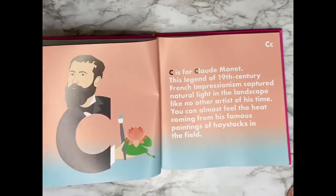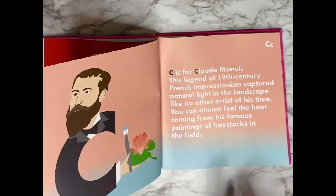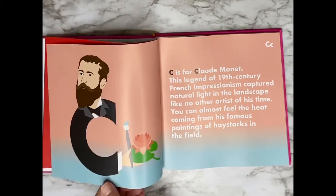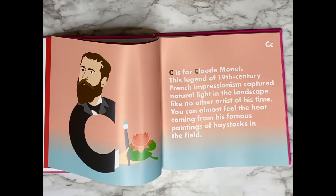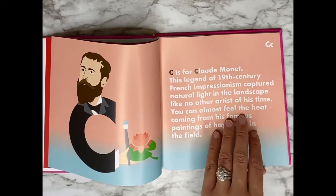C is for Claude Monet. This legend of 19th century French Impressionism captured natural light in the landscape like no other artist of his time. You can almost feel the heat coming from his famous paintings of haystacks in the field.